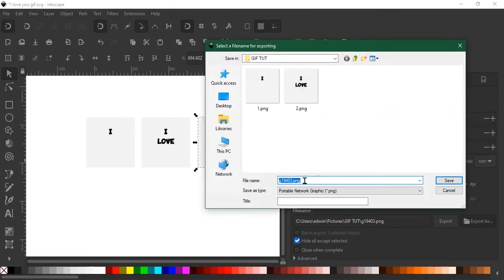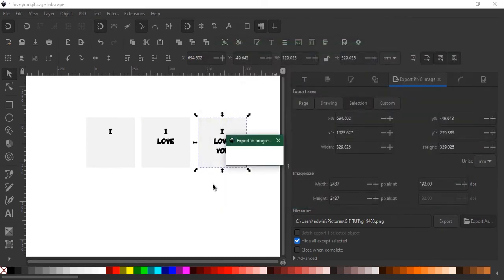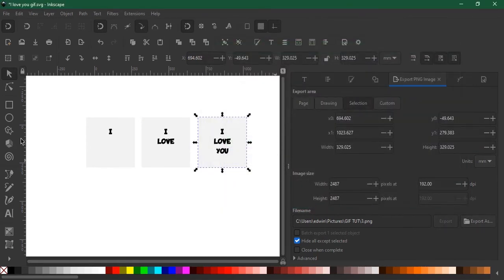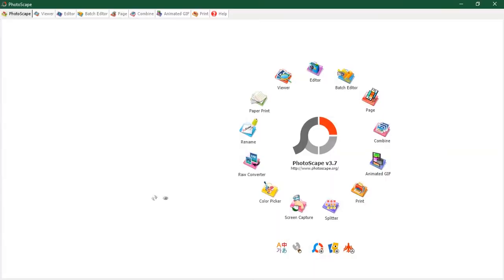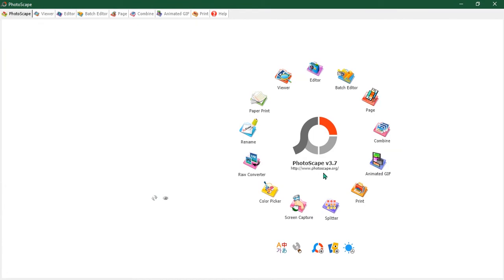Three, save. All right, we are done with Inkscape. Let's go to the main software for today which is Photoscape. It's a free software, you can go to the link, I'll also place a link in the description so you can go and check.